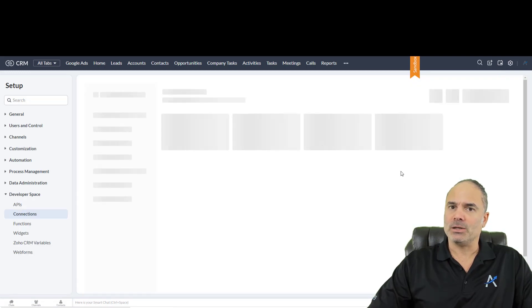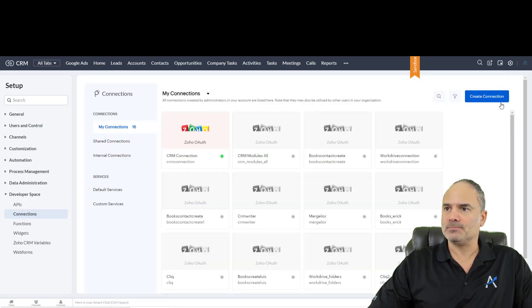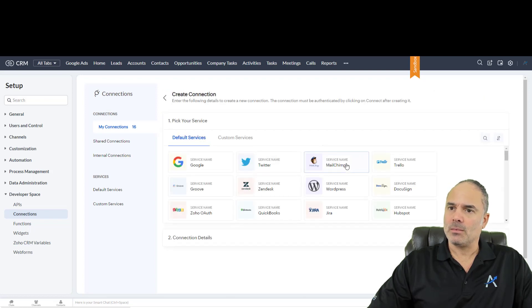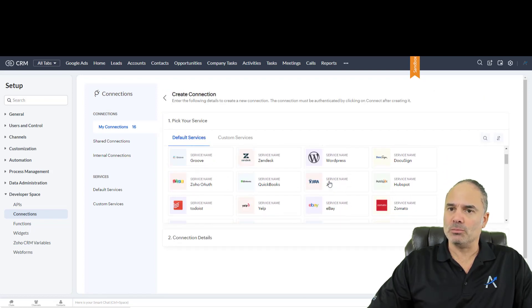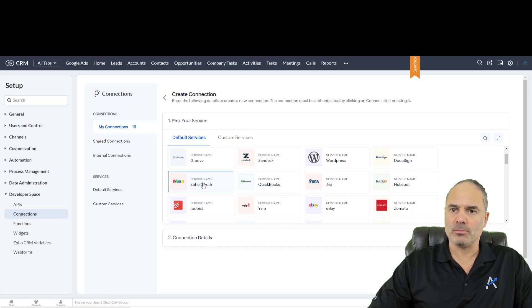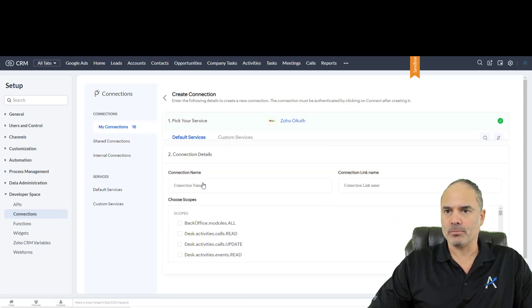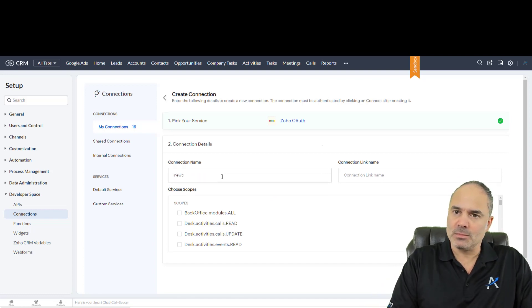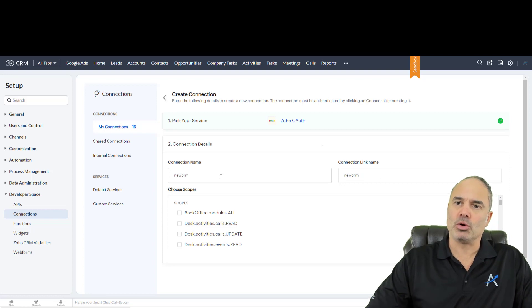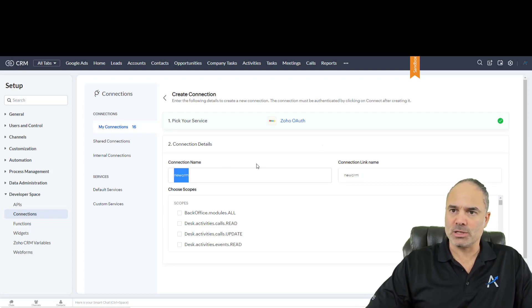You will need to create a new connection. The connection type you want to choose will be Zoho OAuth. For the name of the connection, let's say "newzohoCRM" — it needs to be all in one word.